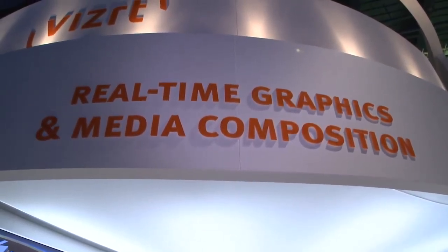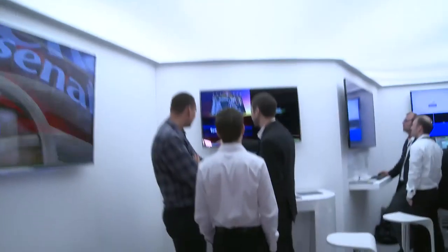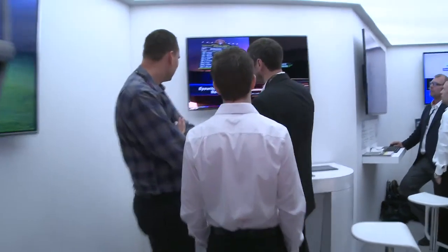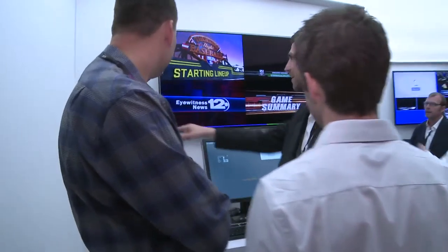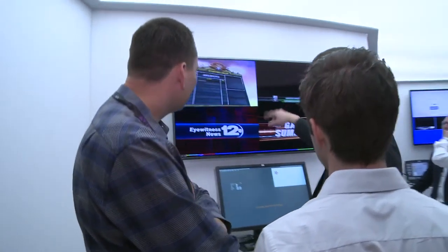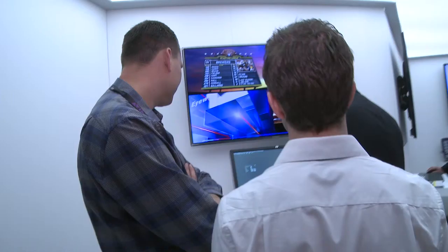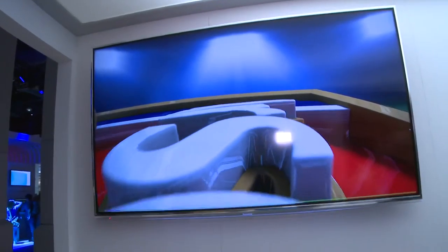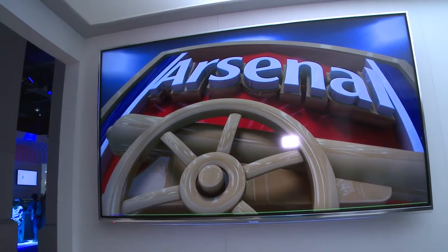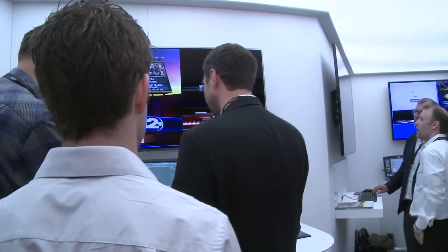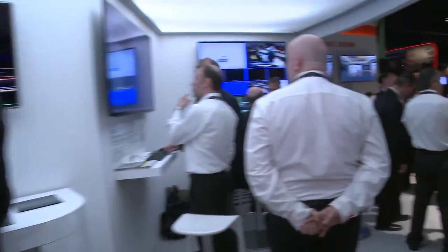Back near the beginning of the booth, the first demo position here is real-time graphics and media composition. VizRT really excels at real-time graphics, and what we're doing here is showing that capability in HD and also 4K. We were one of the first to do real-time 4K graphics in a live production, and we're showing that capability right here on the VizRT booth.